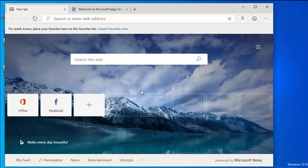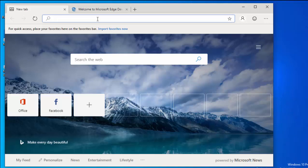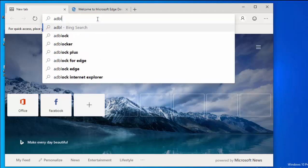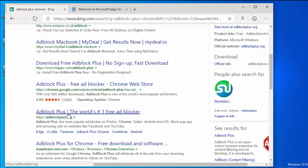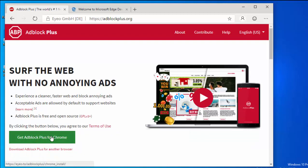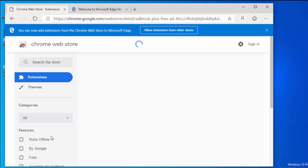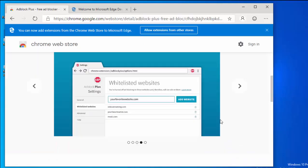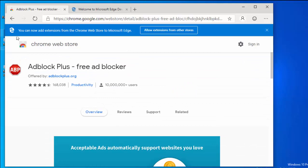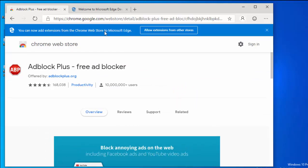As I say, this is a very early test version of Microsoft Edge Chromium, so websites might not work and it may crash your system. I'm going to see if I can download a Chrome add-on, which I know a lot of people have been waiting for. I'll search for AdBlock Plus, click 'Get AdBlock Plus for Chrome', and so far so good. It says up here: 'You can now add extensions from the Chrome Web Store to Microsoft Edge — allow extensions from other stores.'